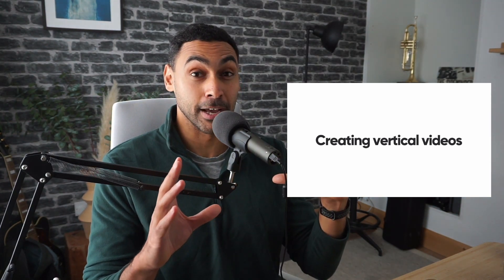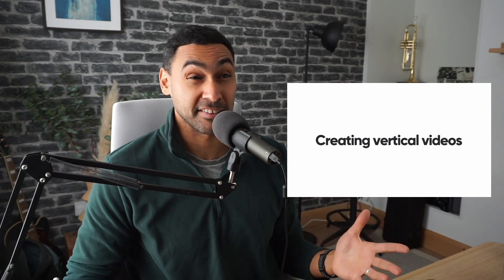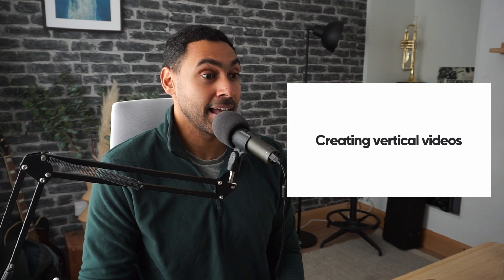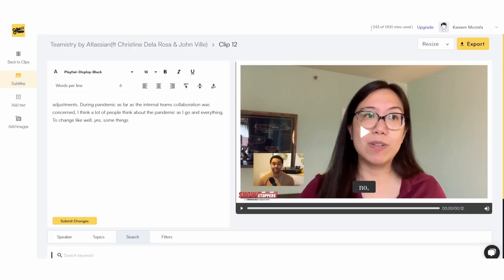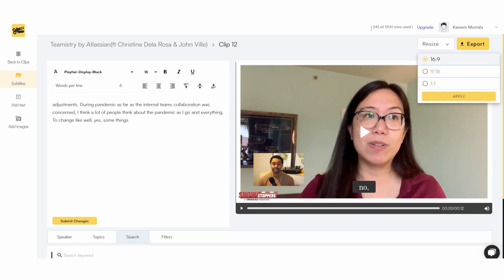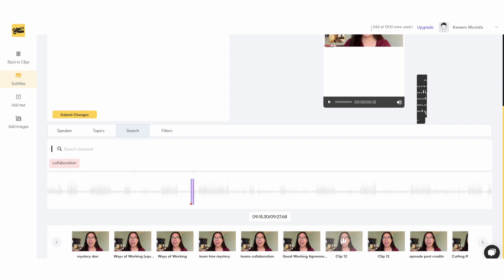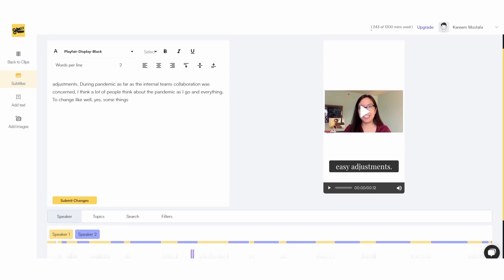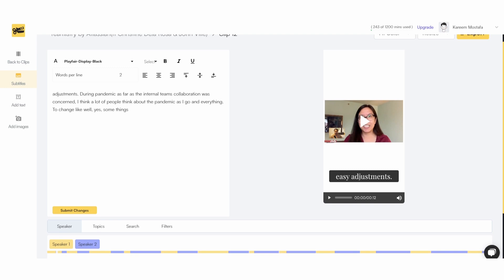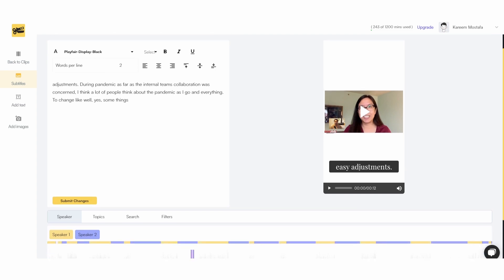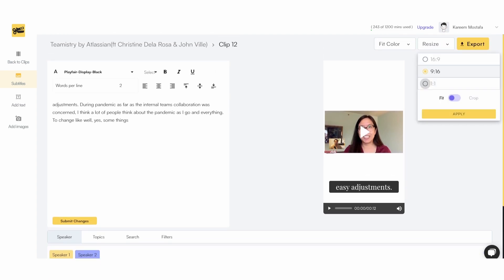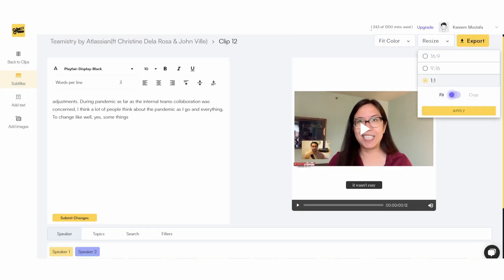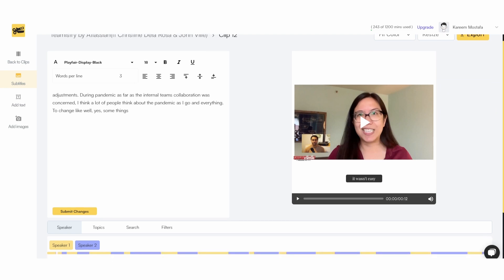Now say we want to take a video and resize it for various social platforms and different aspect ratios. It's very straightforward — all you need to do is go to the top right corner and resize to 9 by 16, which gives you a vertical format, or 1 by 1, which gives you a square format. If you see the subtitles showing up incorrectly, just refresh and they will automatically adjust. This way you can very quickly create a vertical or square clip. Depending on how the video was shot, you can also decide whether to do a fit or a crop.